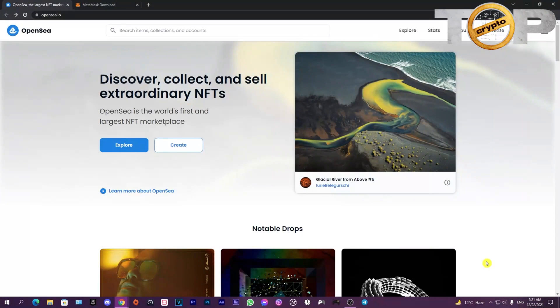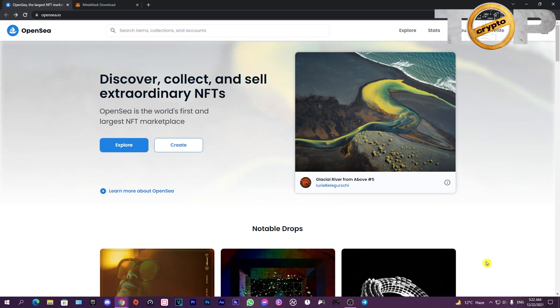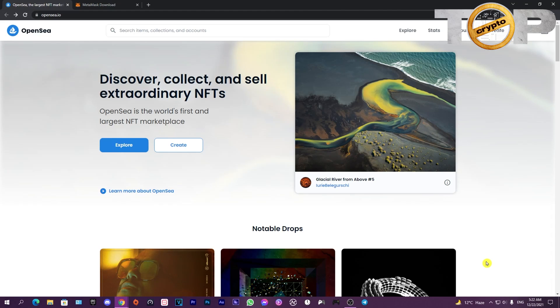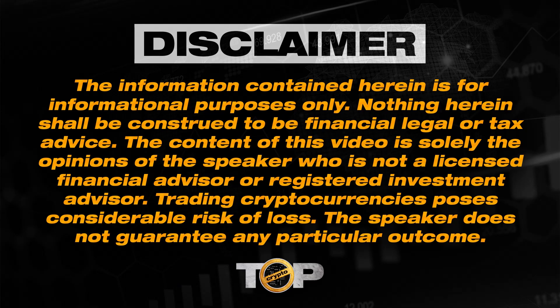Hi, I'm Lily and welcome to Top Crypto. Today I'm going to show you how to buy NFTs on OpenSea and connect your MetaMask wallet to it. Please note that I'm not a financial advisor and this video is for informational and educational purposes only.